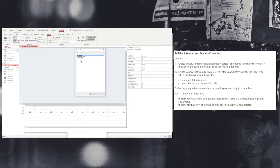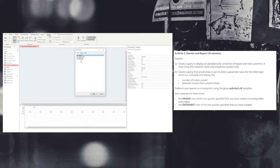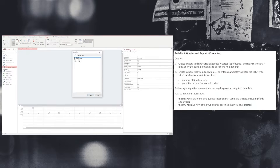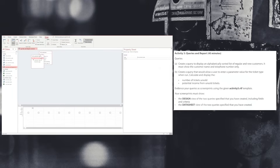This will open up a dialog box showing the tables that are available. We're going to select the tables that we need. In this instance, we want to choose the customer table and we're going to choose the customer type table. Notice that the diagram is showing the links between the tables and their relationships. From here, we can either double click on the fields within the tables or choose from the field options at the bottom what table and field we want.